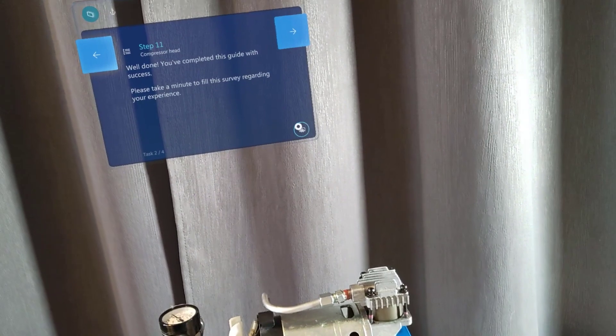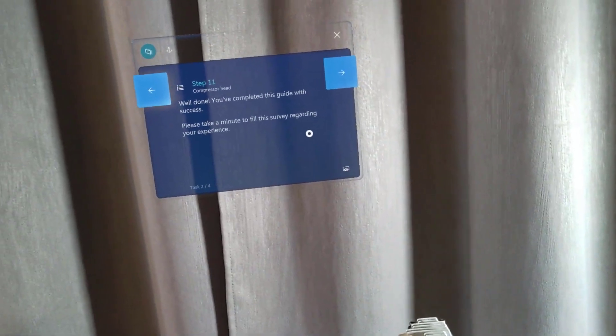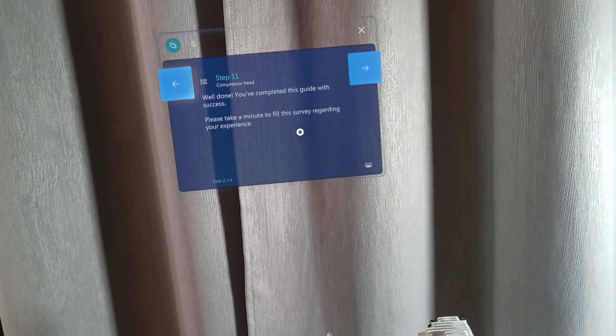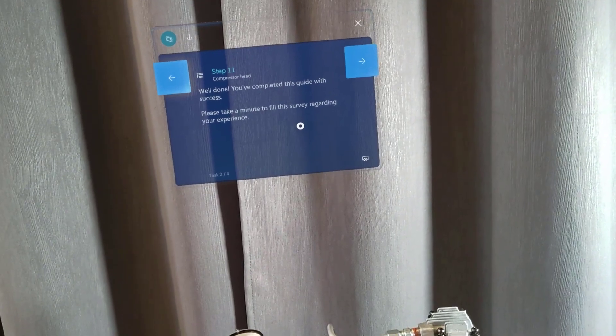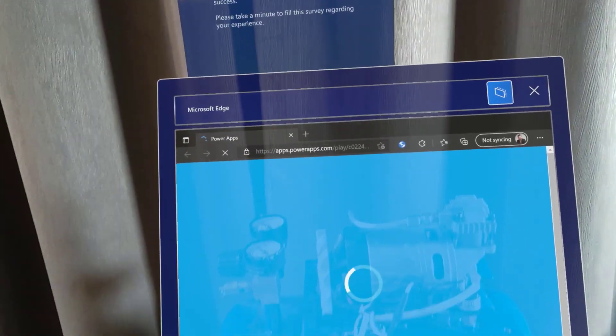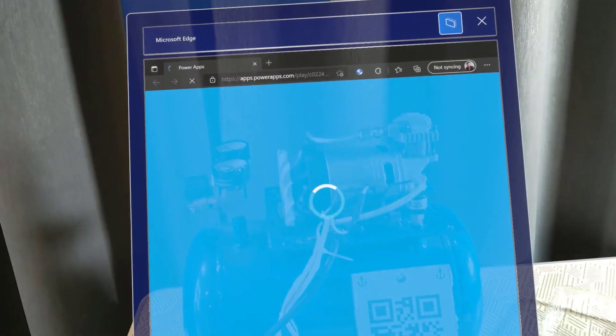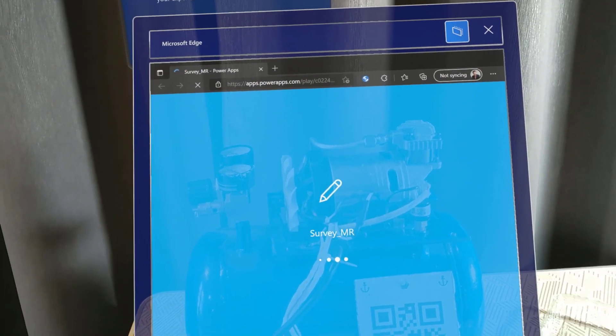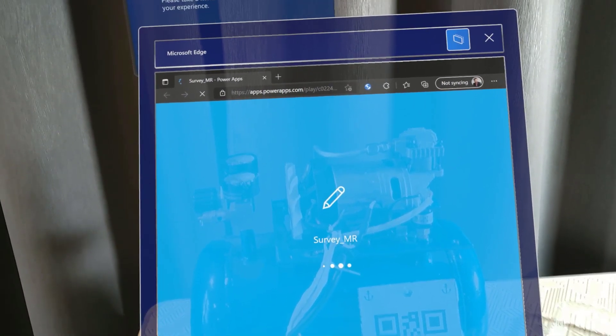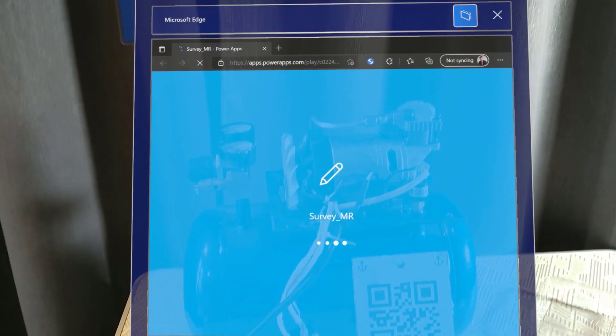Now I can use the integration with PowerApps and by looking at this button to the bottom right it will open a quick survey built on top of PowerApps that the technician will be able to fill to know how it went with the specific guide.